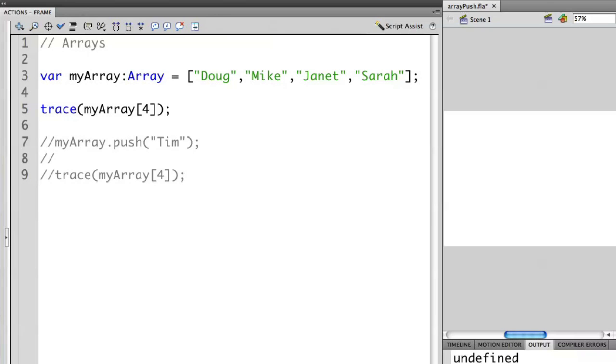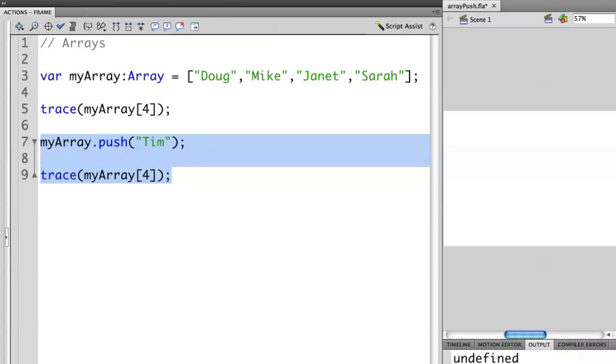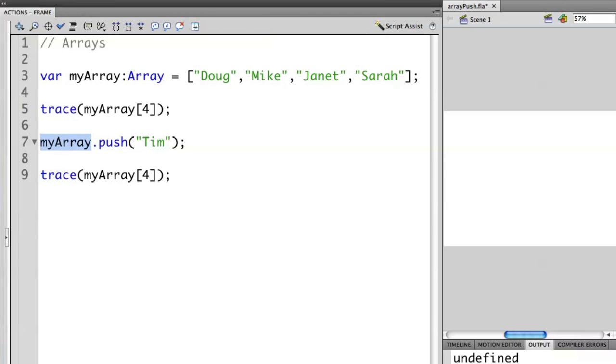So what we need to do is add an element at the end. ActionScript actually gives us a really easy way to do this using a method called push. Let me uncomment my lines here and I'll show you how this push statement works. By accessing MyArray, the object that is the array itself, we then access its push method.